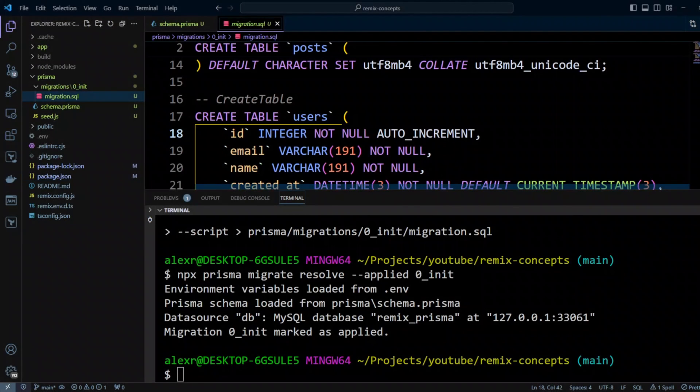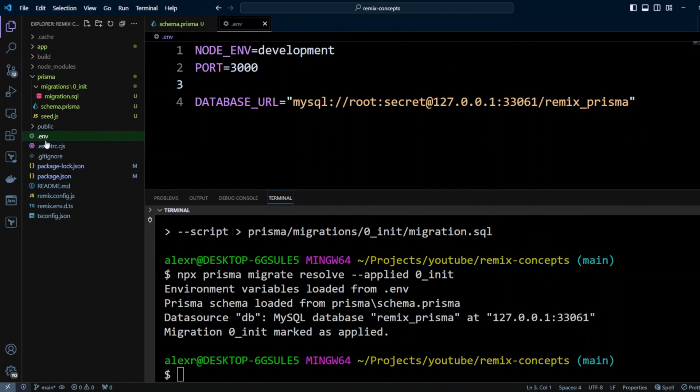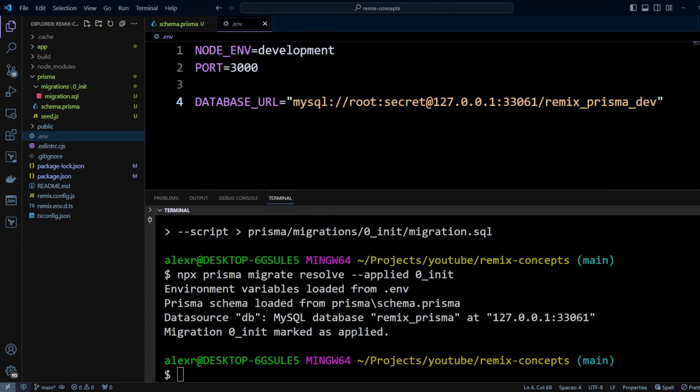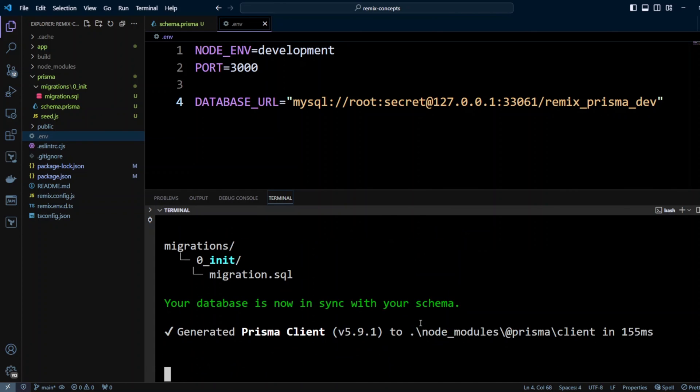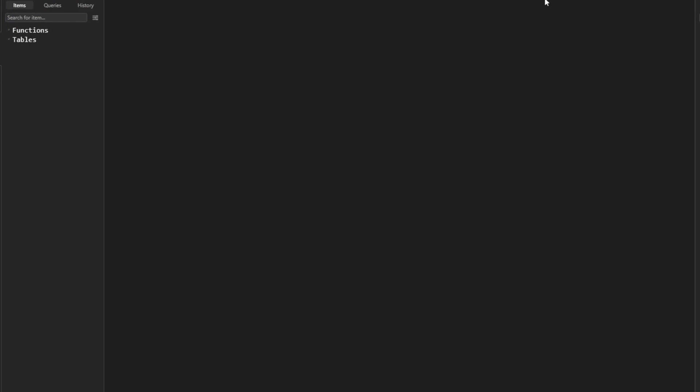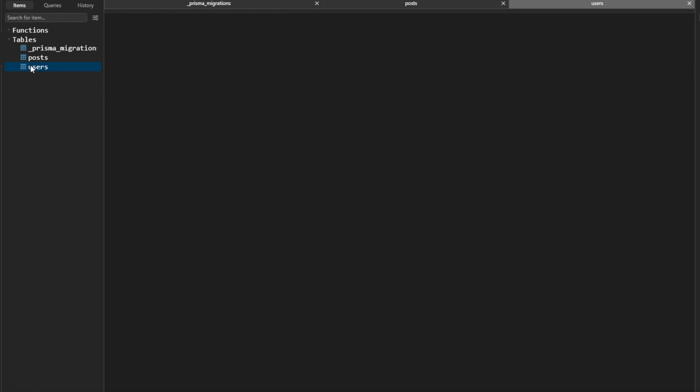Let's go back to VS Code. We're going to click on .env file right here and we're going to update the connection to have it to remix_prisma_dev. Let's save the changes. Now we can run baseline migration against our empty development database. What we're going to do is to run npm run migrate. And it looks like the migration's applied. So let's switch again to TablePlus.